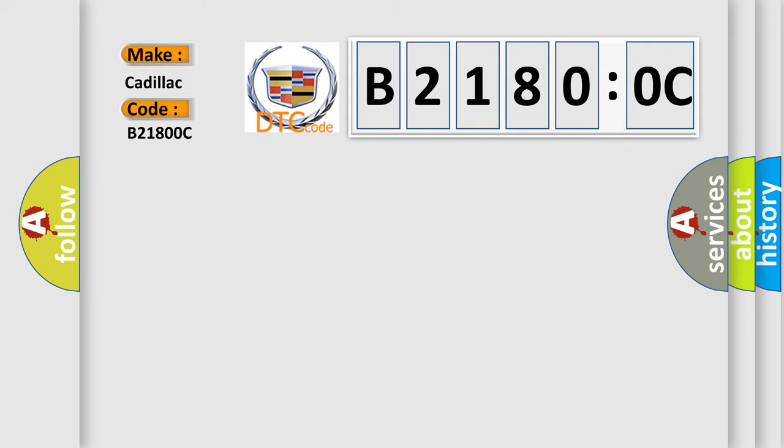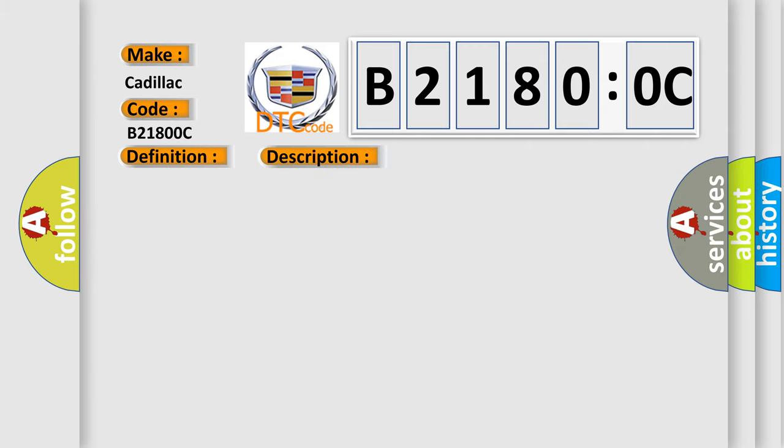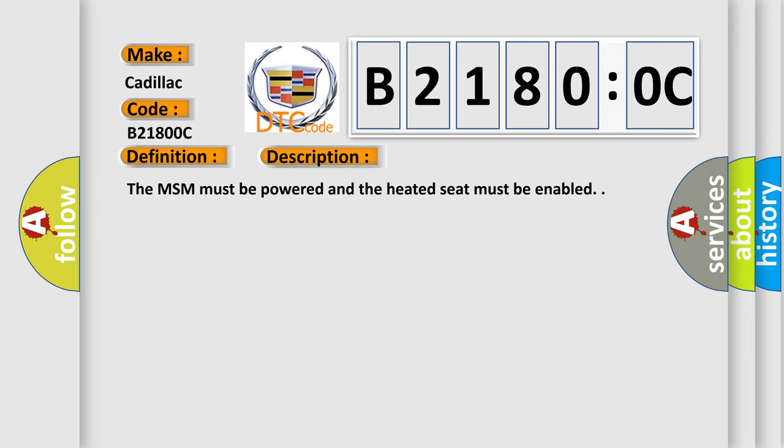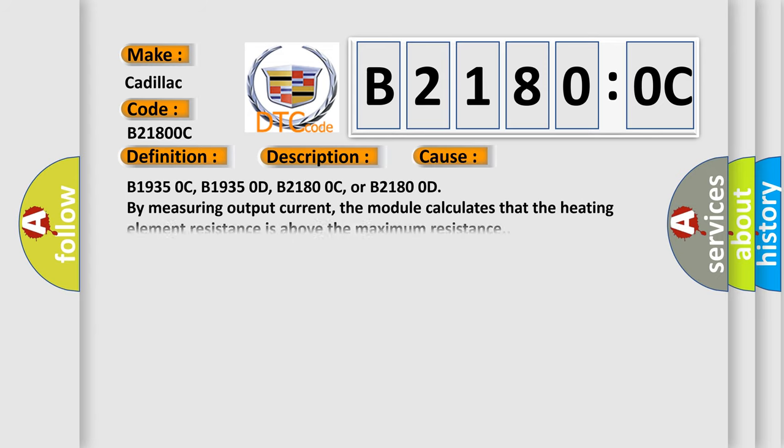Cadillac car manufacturers. The basic definition is: right seat back heater circuit current below threshold. And now this is a short description of this DTC code. The MSM must be powered and the heated seat must be enabled. This diagnostic error occurs most often in these cases.